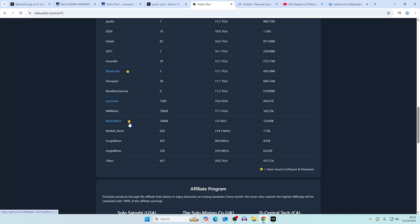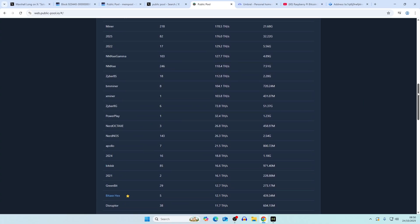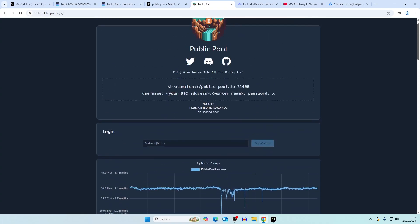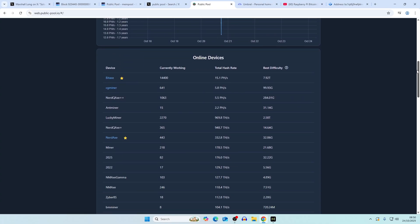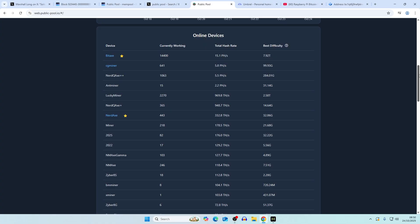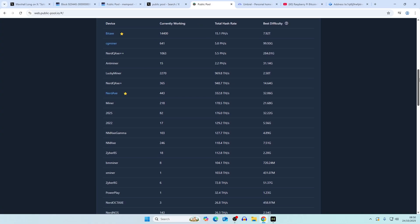There's a lot of other miners that they could potentially be. This is where you mainly see most of the solo bitcoin miners go - they either go to public pool or they'll go to solo ck pool.